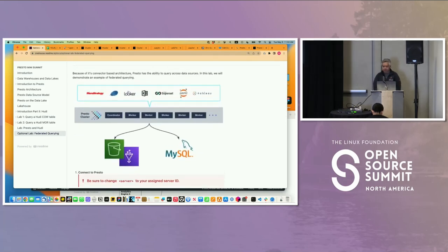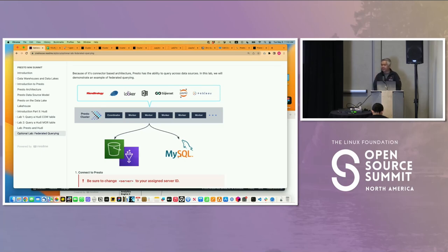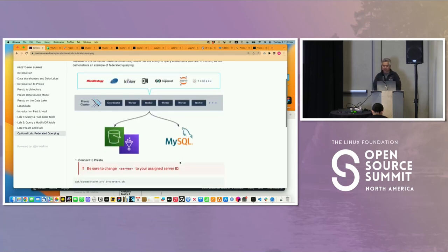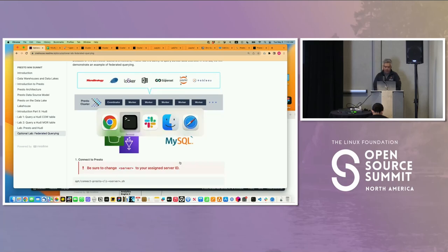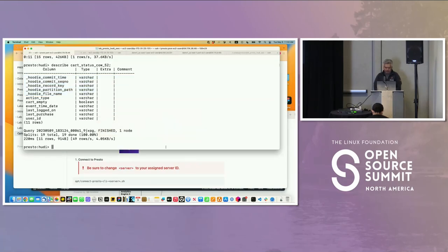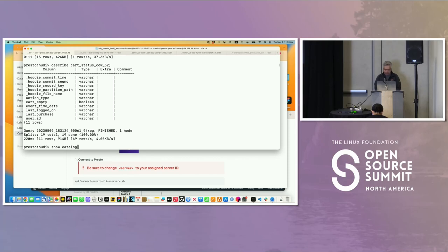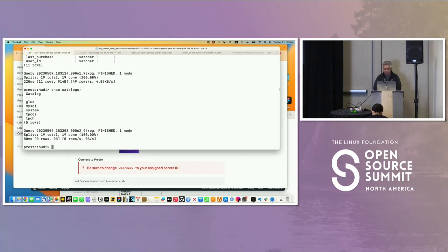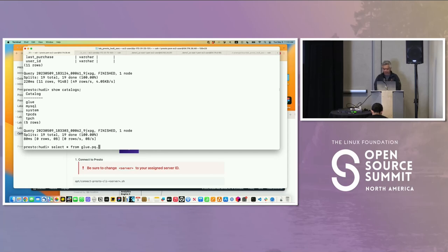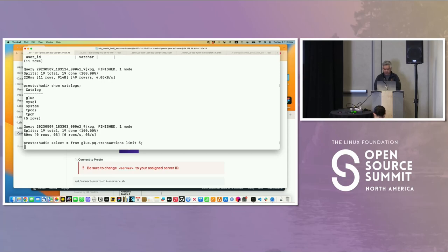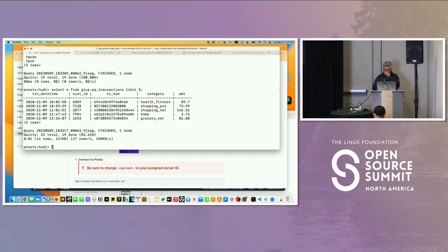Let me show you. In this picture, I have data in S3. I showed you transactions, and then I have data in MySQL. If I say show catalogs again, we know what's inside of Glue. If I go select star from glue.pq transactions limit 5, I have transaction data.